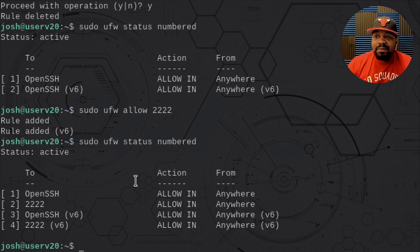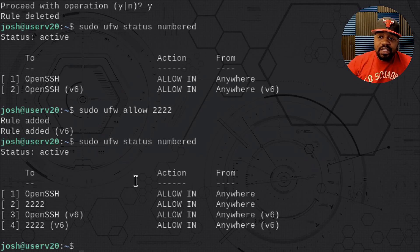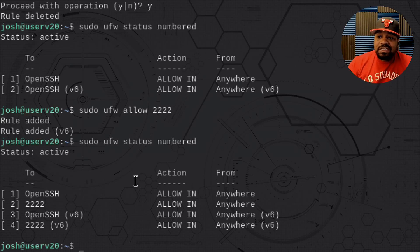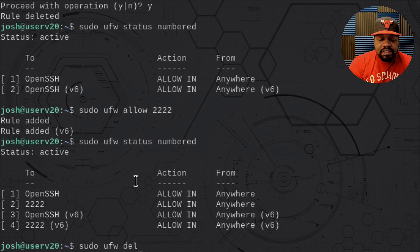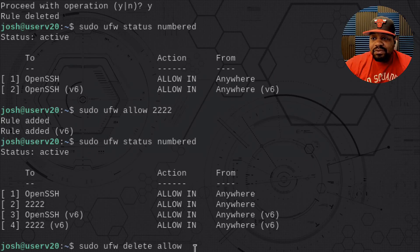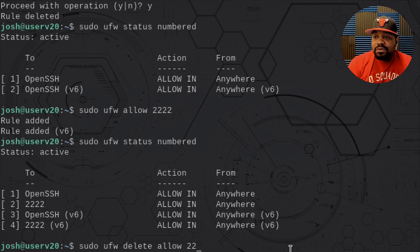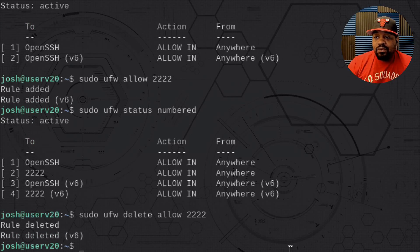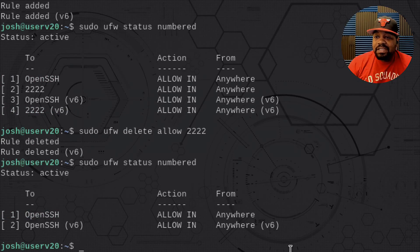Now let's say we want to delete it. Instead of using numbered rules, you can remove a port by typing the action: sudo ufw delete allow 22222. This will remove both the IPv4 and IPv6 version together. Press enter and that rule is deleted. Going back to status numbered, we'll see that OpenSSH is the only rule there again.